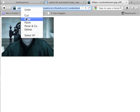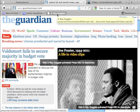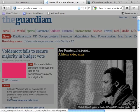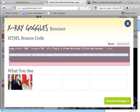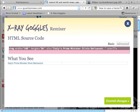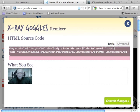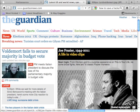If I then copy that path, I can come back into Hackasaurus. I'm going to click X-ray goggles again, hover over the image of Silvio Berlusconi, press R, and then take this URL. I can delete it and paste in the address of the image of Voldemort. Click Commit Changes, and there you have it — Voldemort fails to secure majority in budget vote.